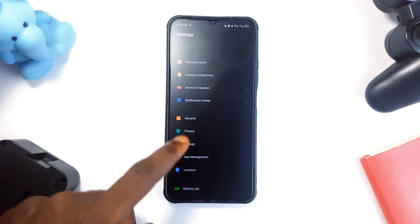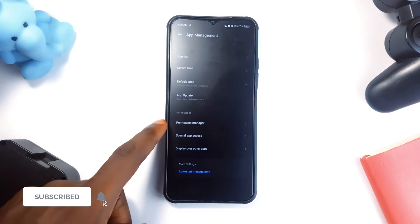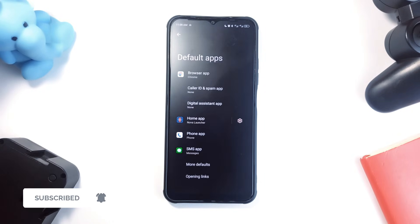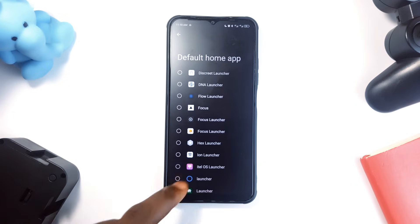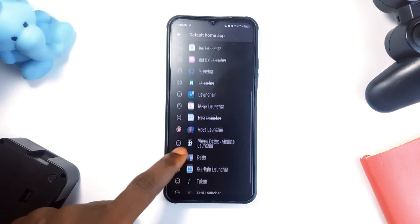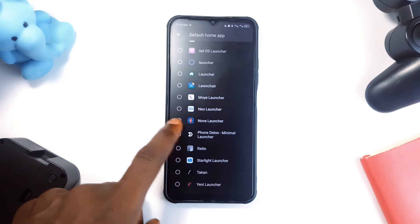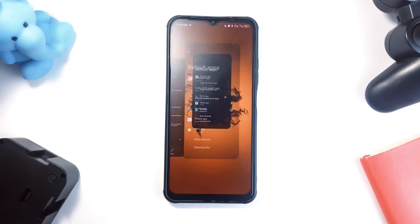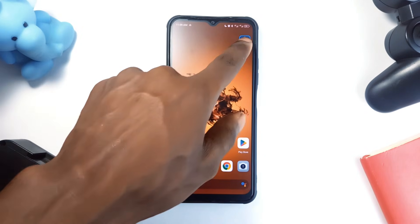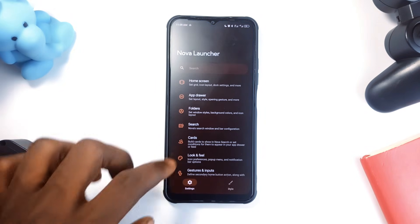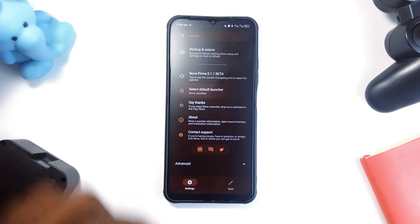Now that we have all the applications installed together with the backup file and wallpaper, make sure you set Nova Launcher as your default home screen launcher. You can do that by going to your phone Settings, then Apps, Default Applications, and find Default Launcher — then choose Nova Launcher. You can also open the Nova Launcher settings, go all the way down, find Select Default Launcher, and then choose Nova Launcher from there.